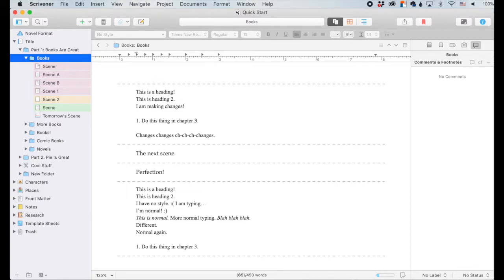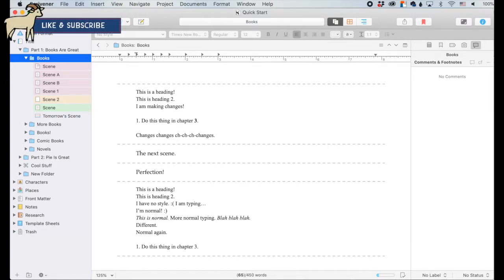Hey! If you've heard of Scrivener but its complexity kind of intimidates you, then you're in luck. I'm going to be breaking down Scrivener into little digestible bites so you can maximize the software to write amazing stories.